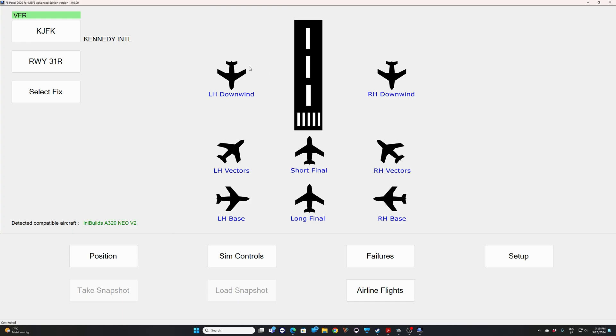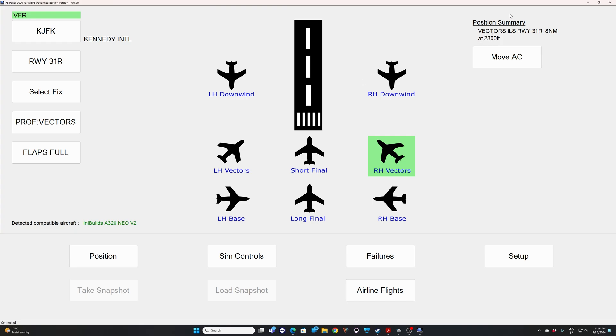And as we said, we are going to try right-hand vectors for the ILS runway three one right. So if you look now in the position summary, you can see vectors, ILS runway three one right, we should be intercepting at eight nautical miles, and our altitude should be 2300 feet. So we are ready to go. I will click move aircraft and we'll see what happens.